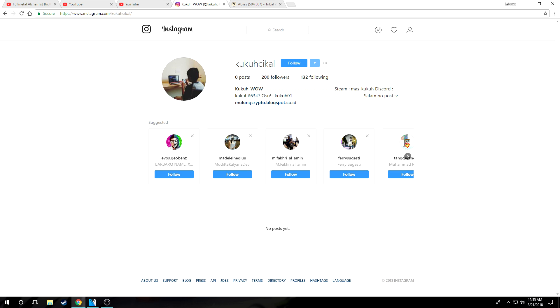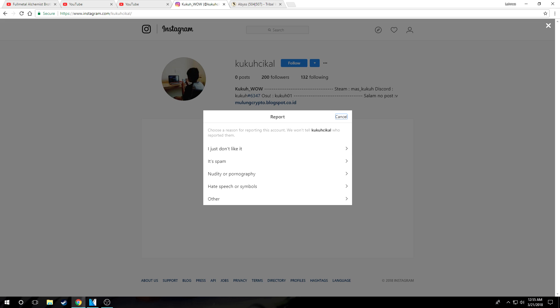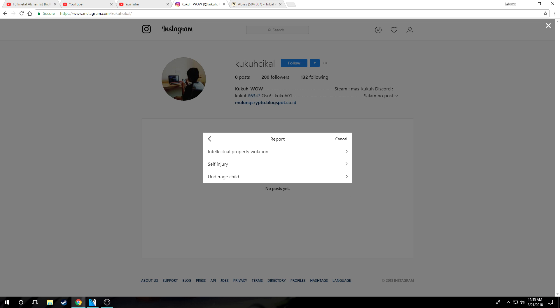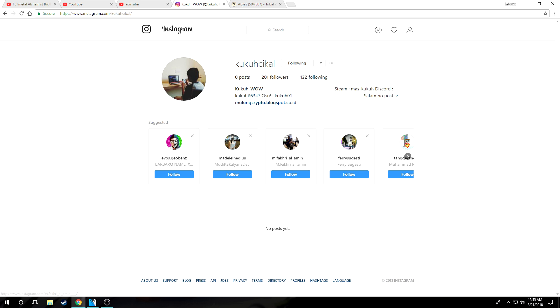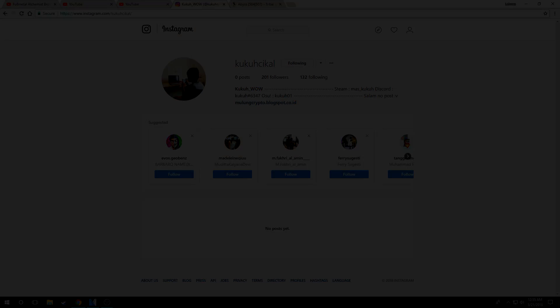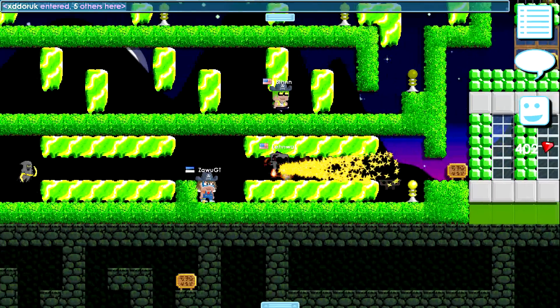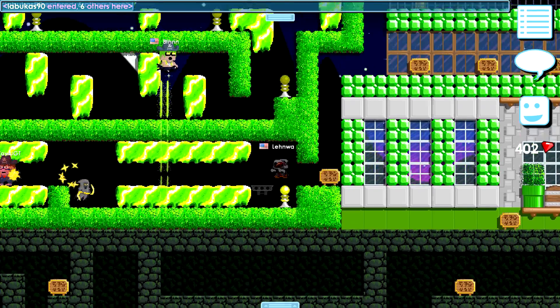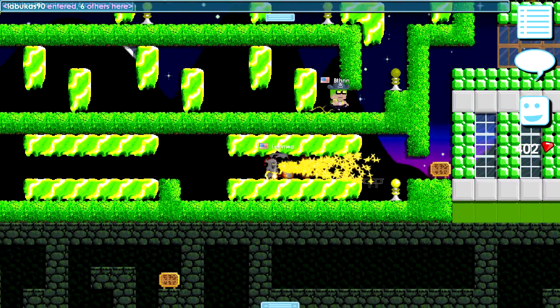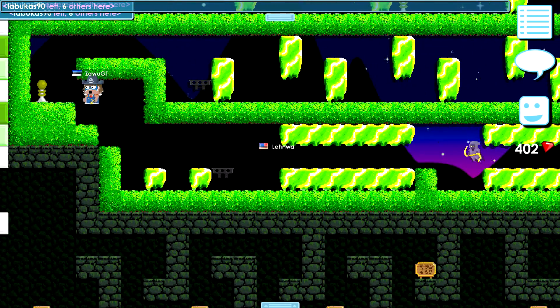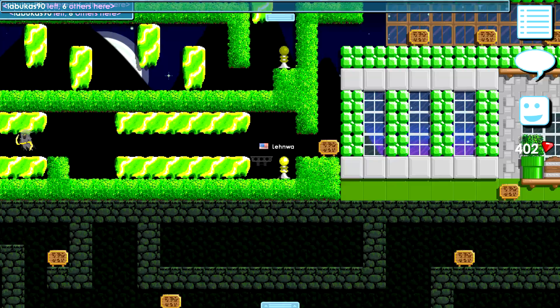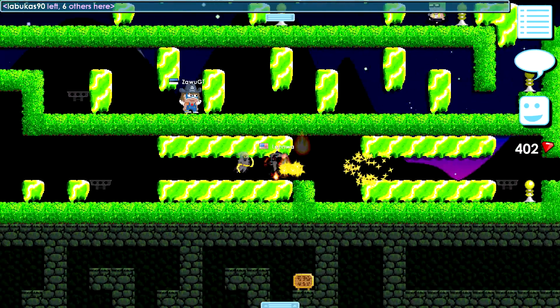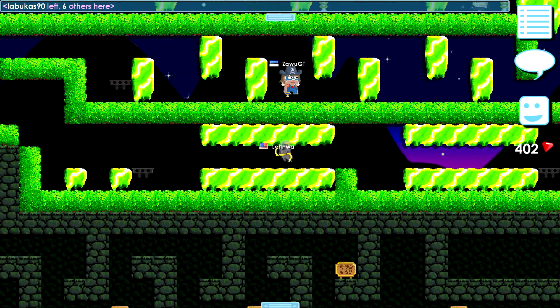And that person is Kukuh Cikal. So shout out to Kukuh Cikal, K-U-K-U-H-C-I-K-A-L. If you want to follow his Instagram you can follow his Instagram. So thank you very much to Kukuh Cikal who has translated our videos, and Kukuh Cikal will officially be our translator for this channel. So give him a round of applause guys.